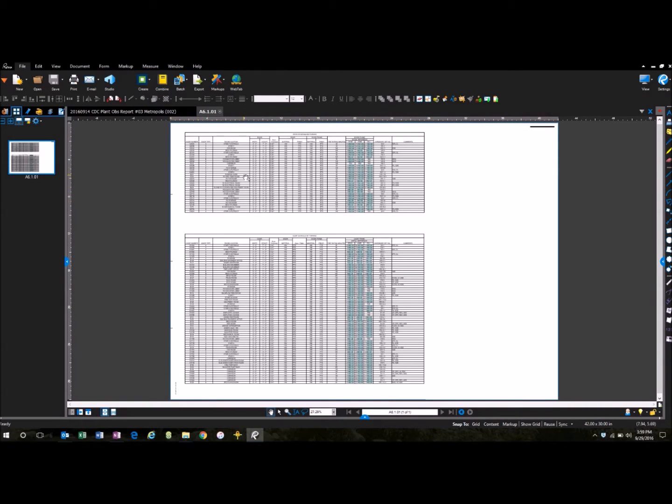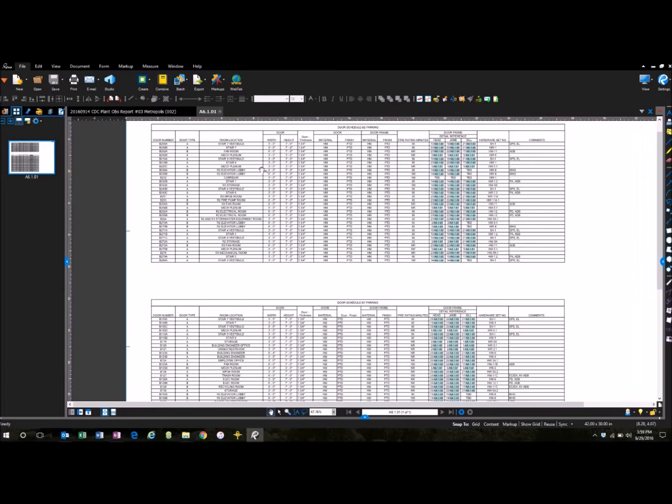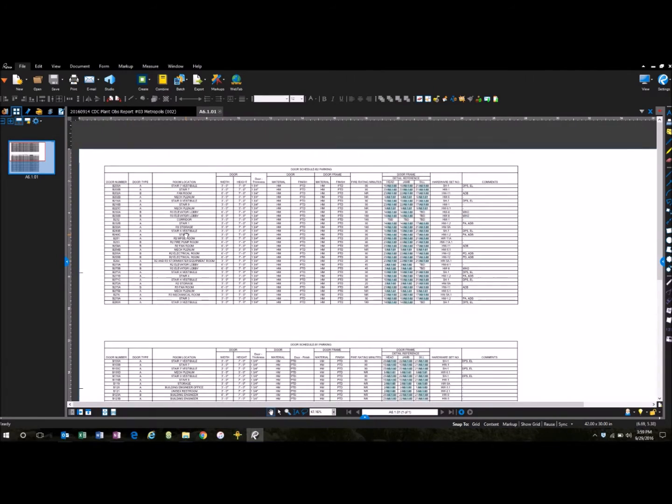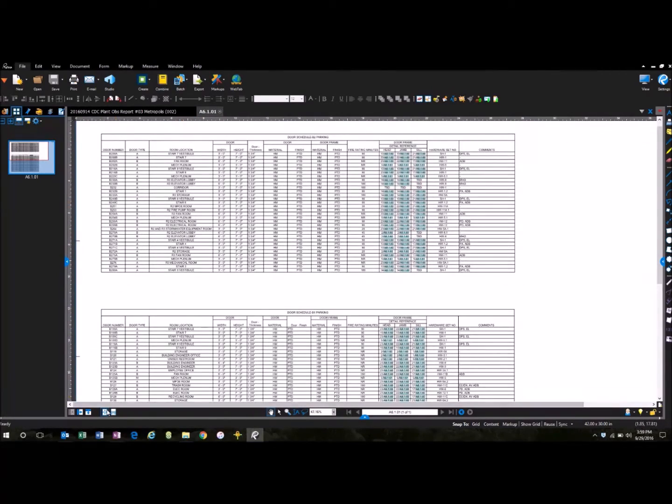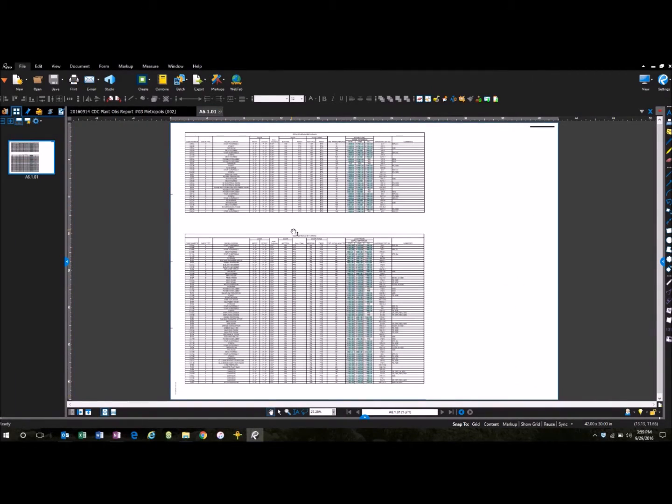So what we have here is a PDF to Excel workbook. As you can see here, this is a door schedule from an architectural drawing, and a lot of times you need to transfer a bunch of information from a PDF over to an Excel.